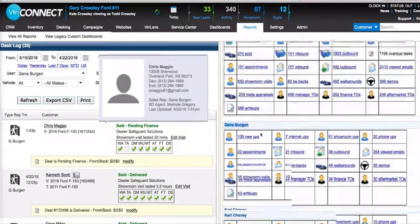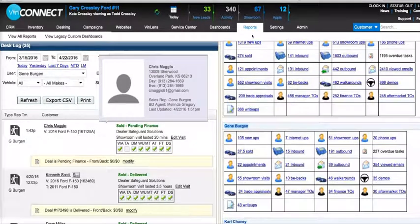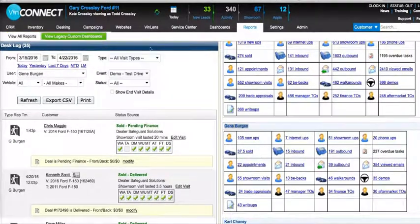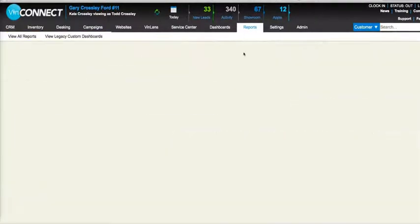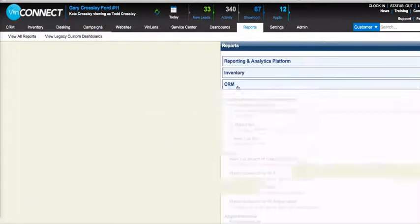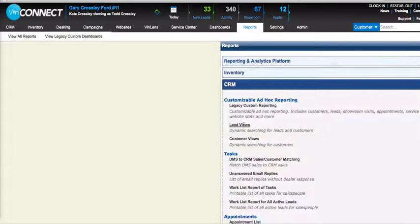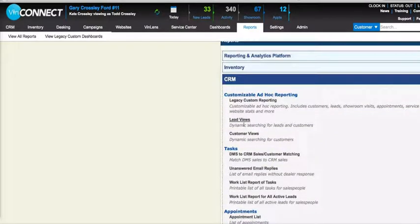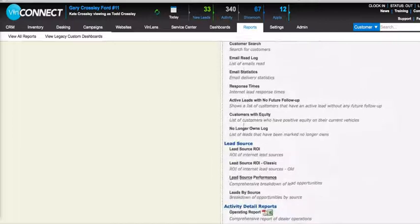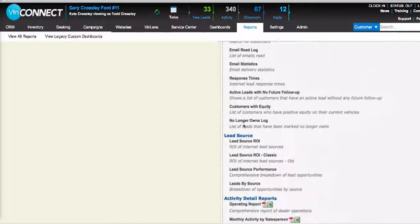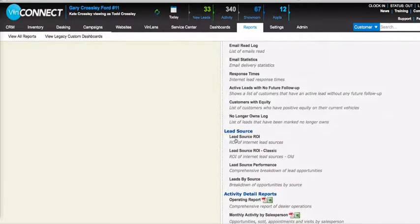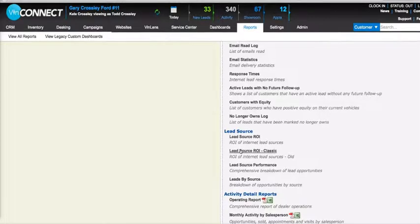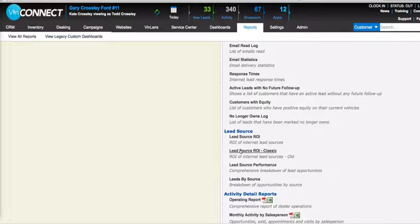The second report that we have is the Return on Investment report. So going back to the reporting section again, it's under CRM. You just click on that, and when we scroll down under lead source, you'll see Lead Source ROI. We actually have several different views of our return on investment reports. I'll go ahead and take you into our classic view.